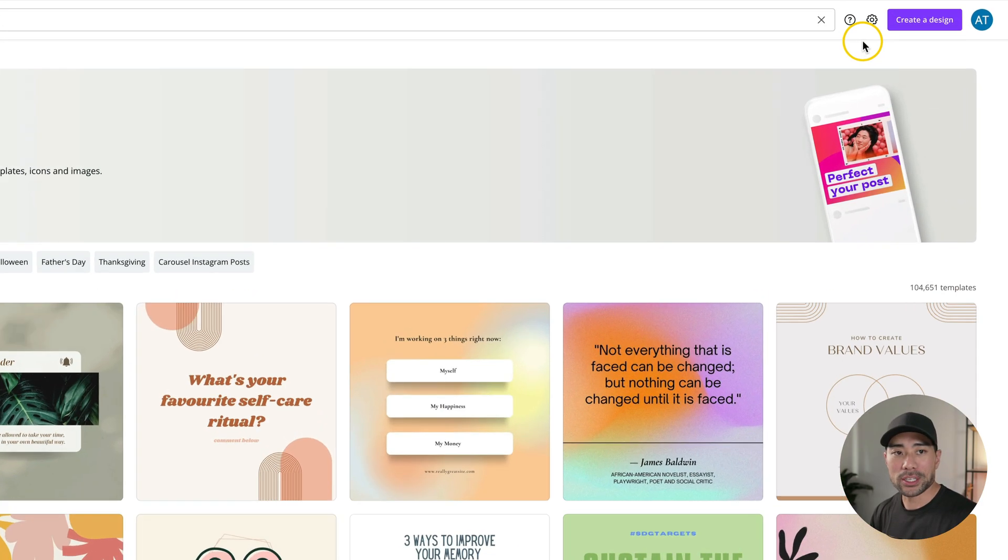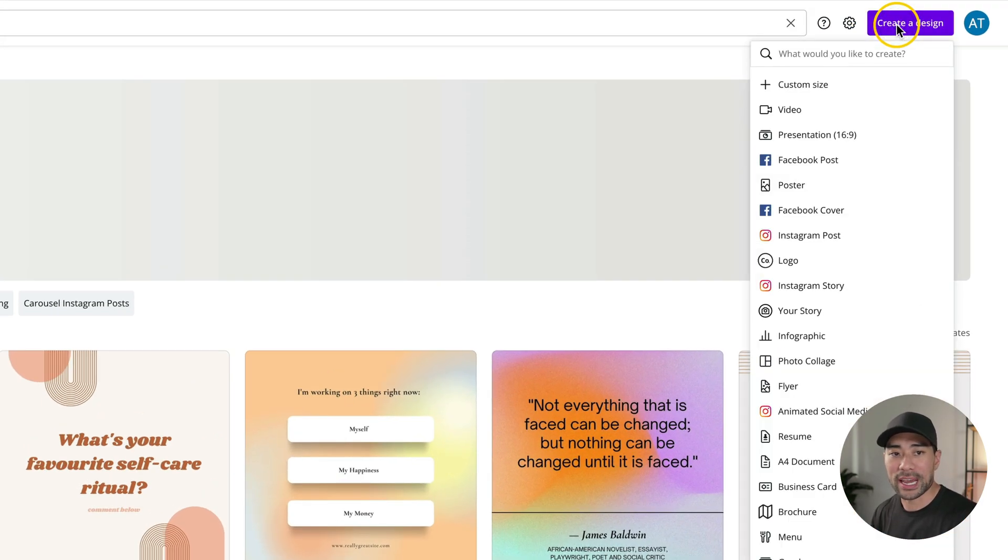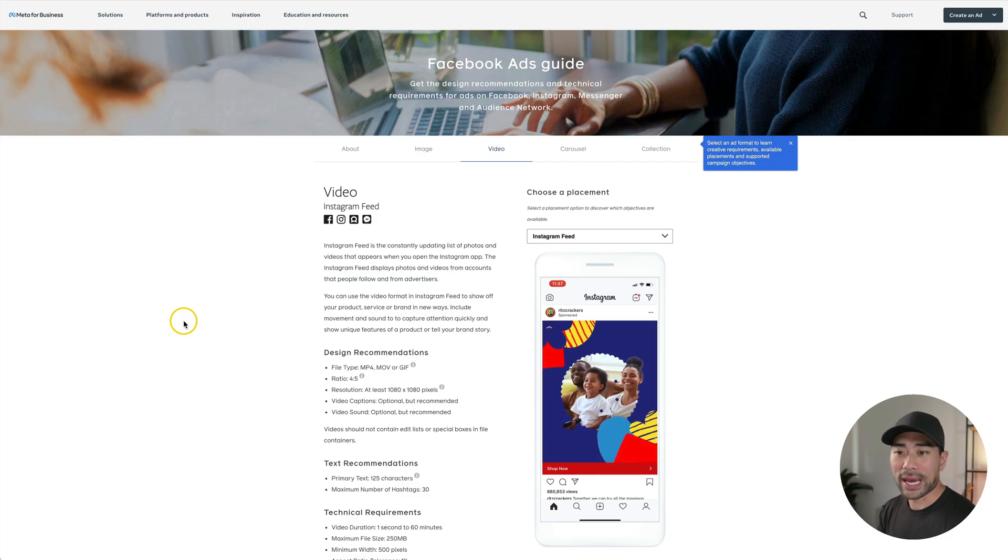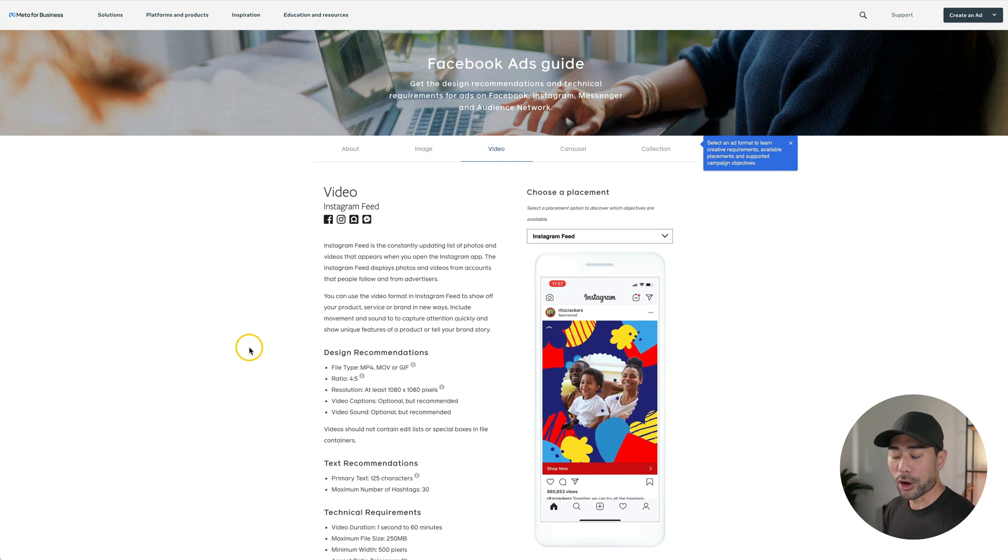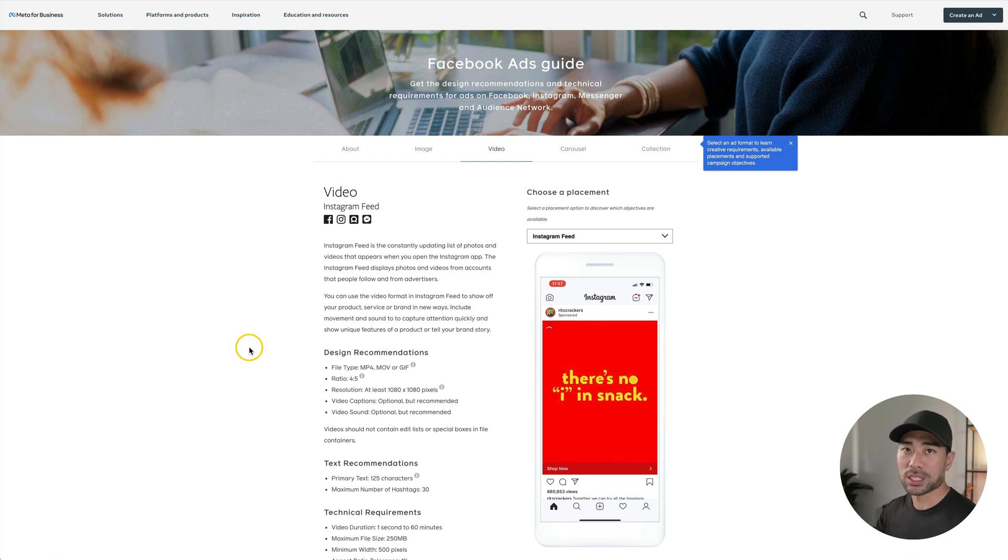I will list a link down below in the description box for a 30-day trial of Canva Pro. Once you've signed up, make sure to go to create a design. And from here, we need to determine what size that ad will be. To determine that, you want to make sure you go to this Facebook ads guide that I've got open. I'll link it up in the description box below.